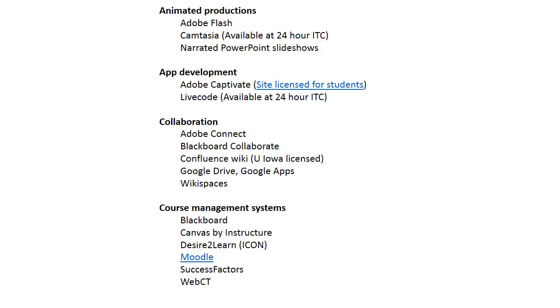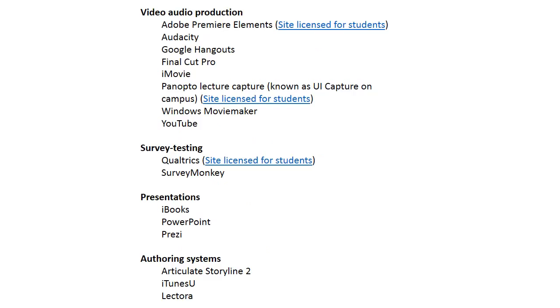Video production tools: Adobe Premiere Elements is a simplified version of Adobe Premiere. It's used a lot in the professional world and it's licensed for University of Iowa students—you already own it.